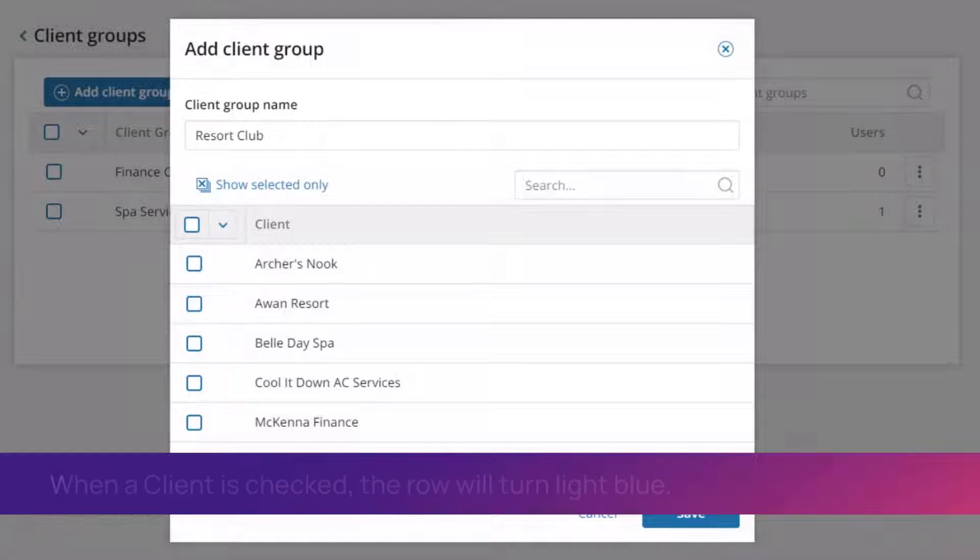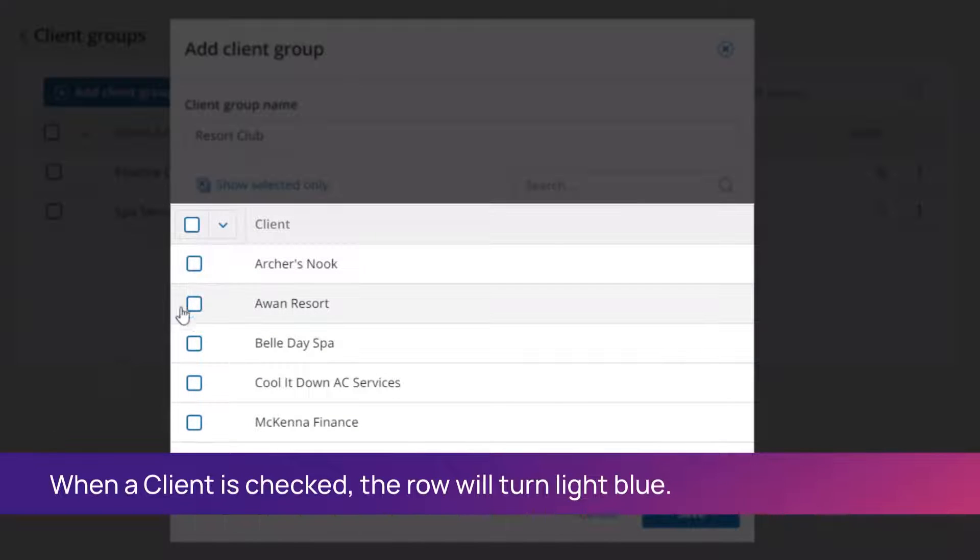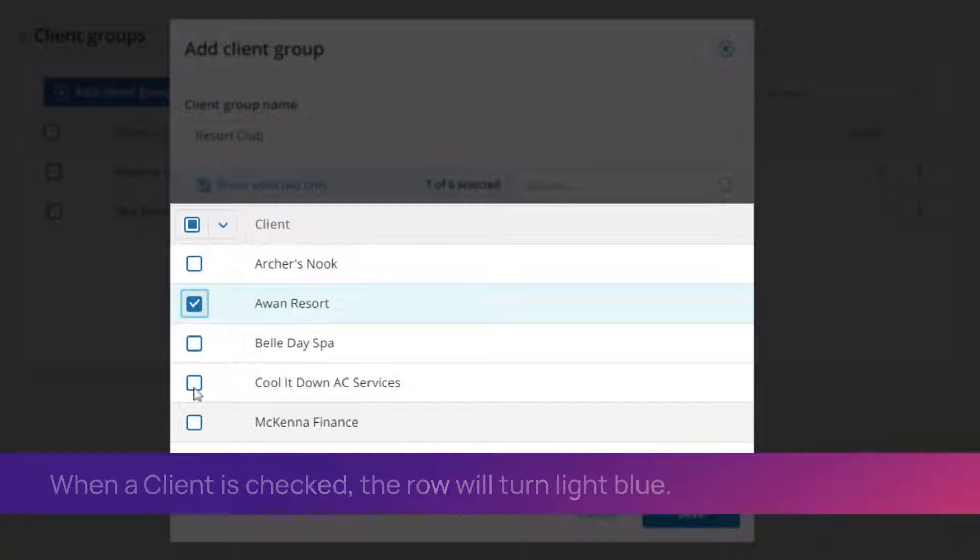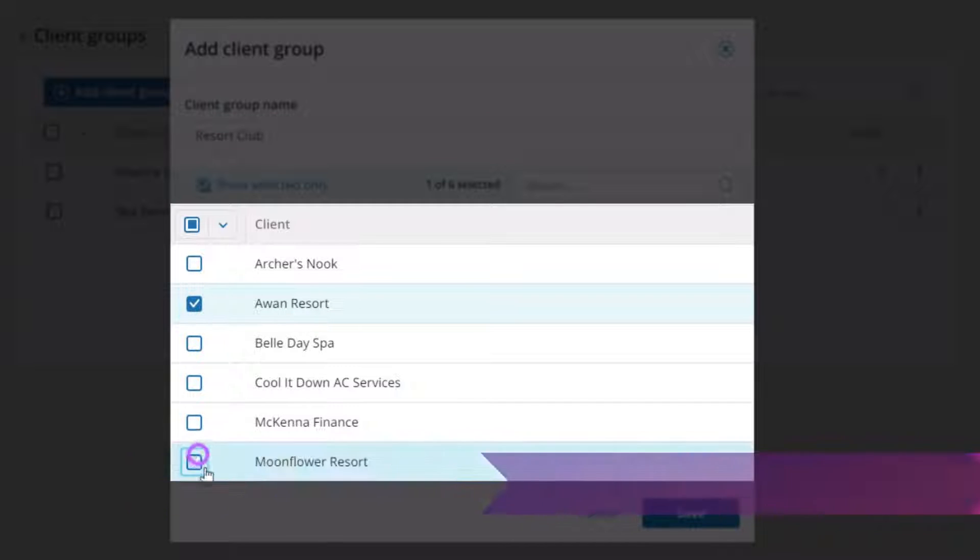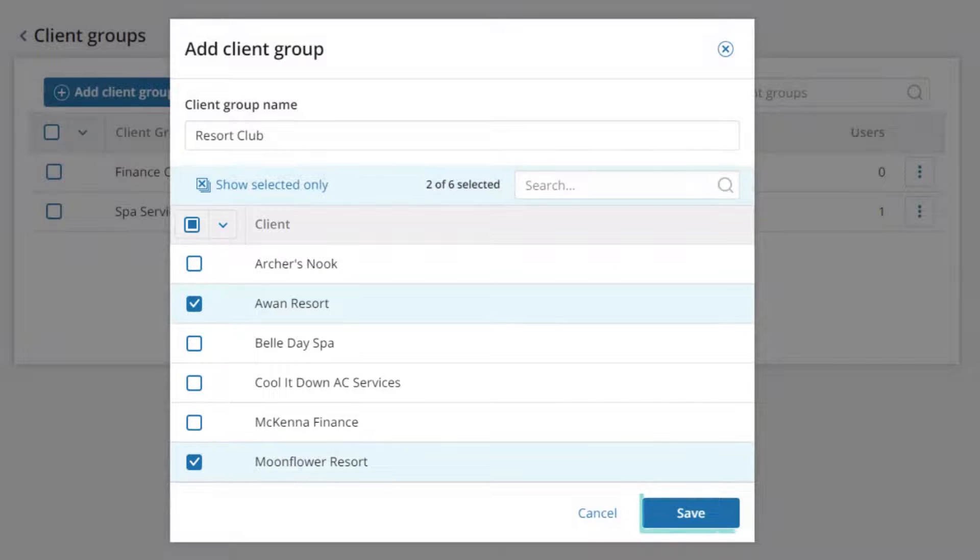From the list below, check the boxes of the clients you want to assign to this staff member. Click Save.